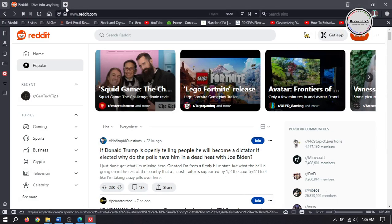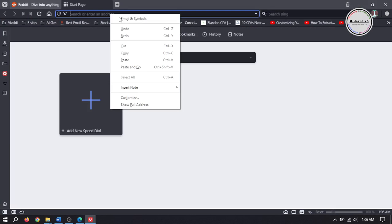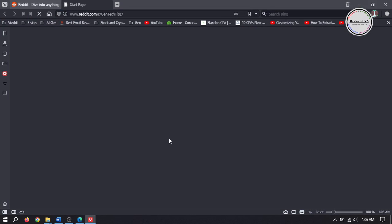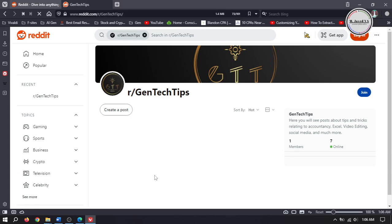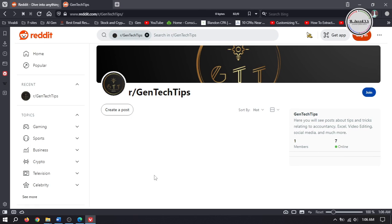This will remove the age restricted option from your subreddit and it will be visible to all types of audience. They can not only join your subreddit but also will be able to participate in discussions.